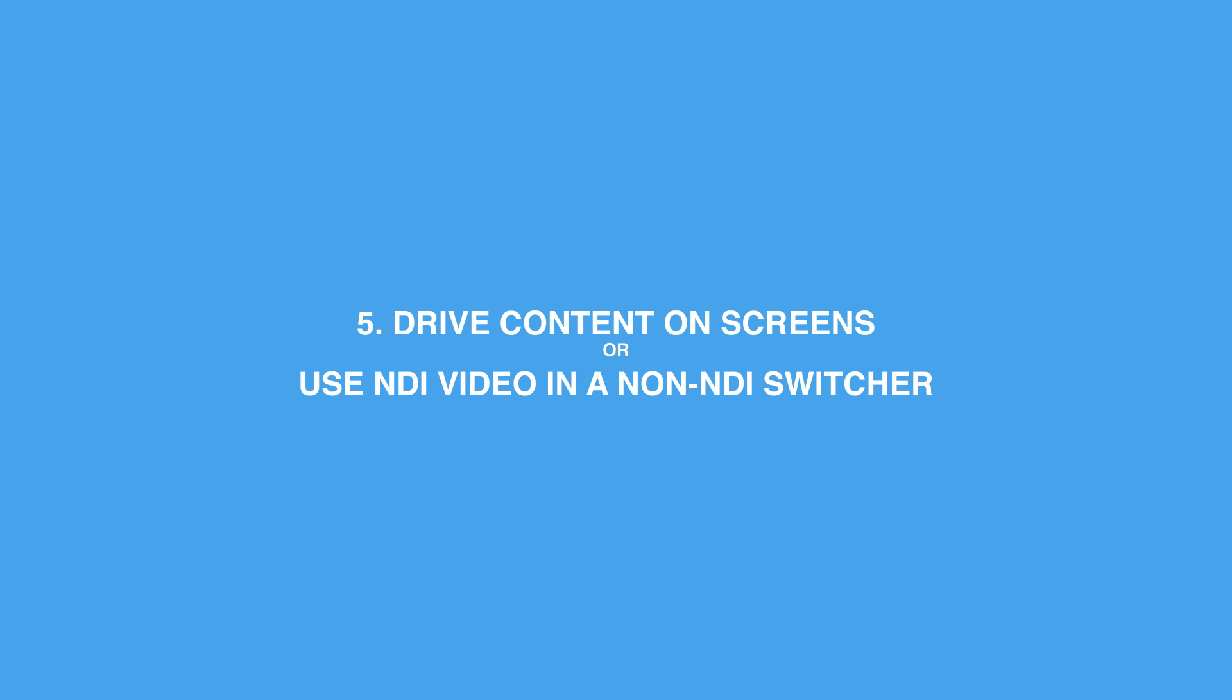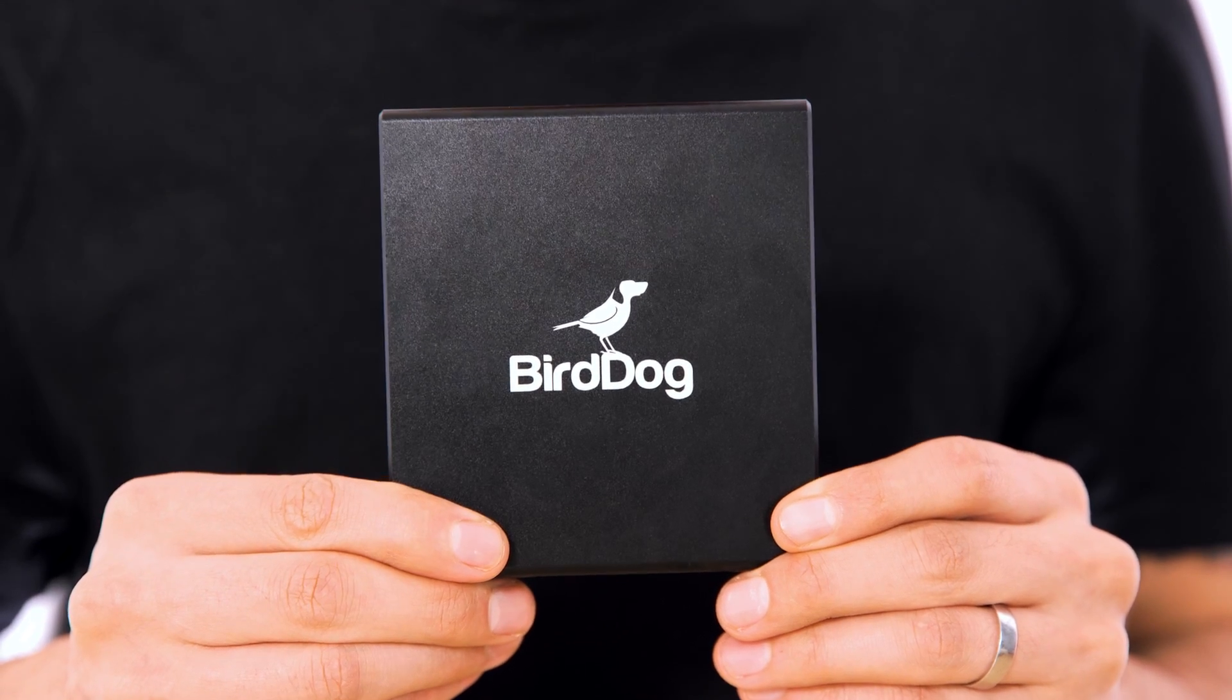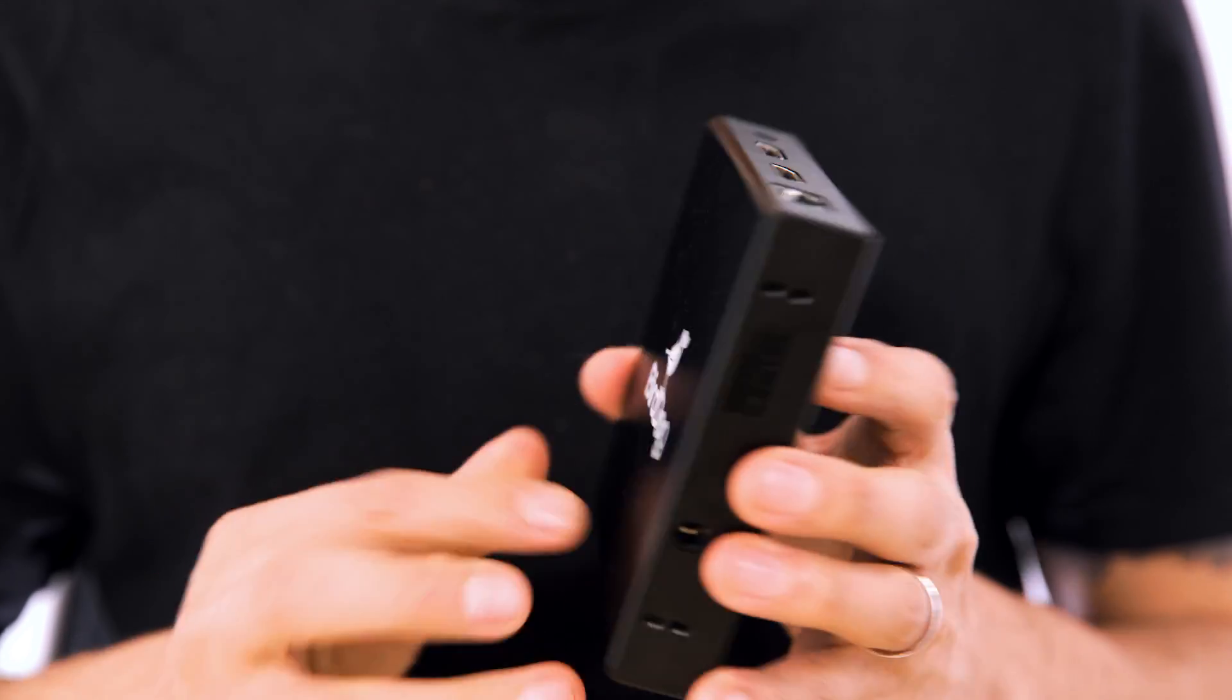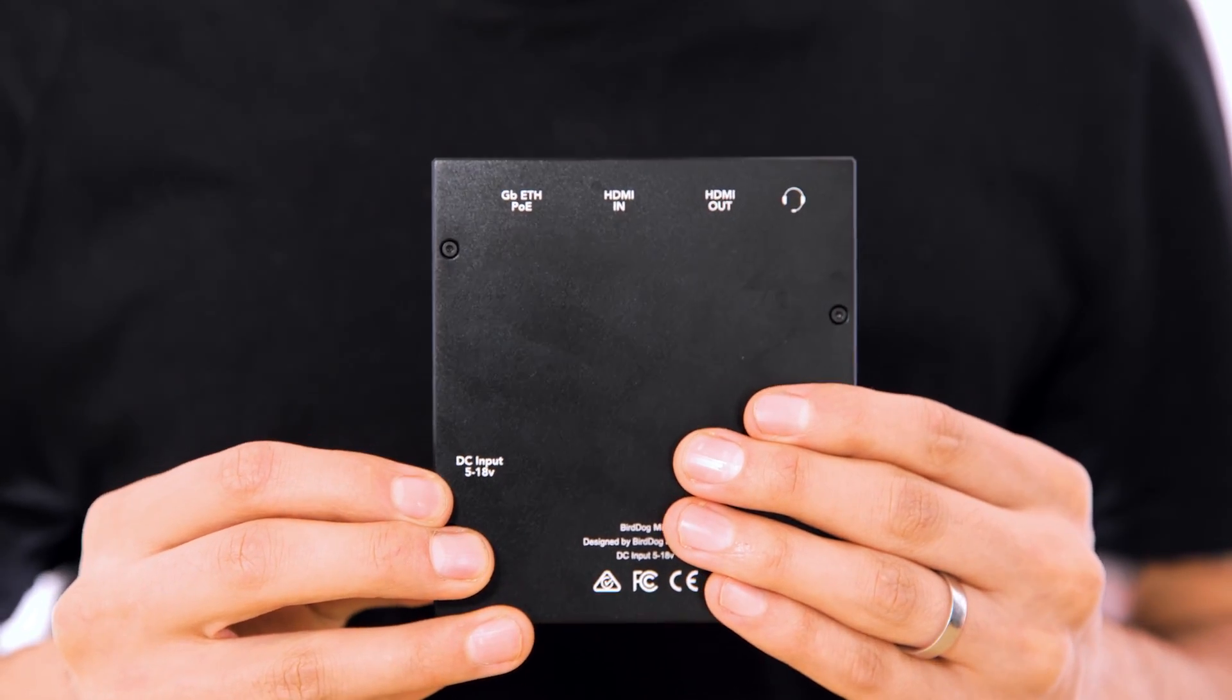For this you'll need a device that can decode NDI. Now the Flex 4K out is the dedicated decoder in the Flex lineup, but pretty much all the other BirdDog units can do both encode or decode such as this BirdDog mini, so they're even more flexible.